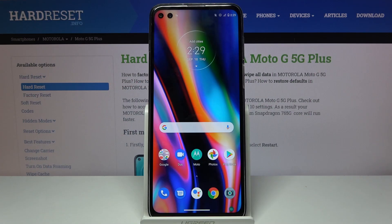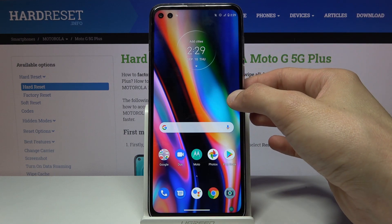Welcome, everyone. This is a Motorola Moto G 5G Plus, and today I will show you how to copy contacts from your SIM card to the device.